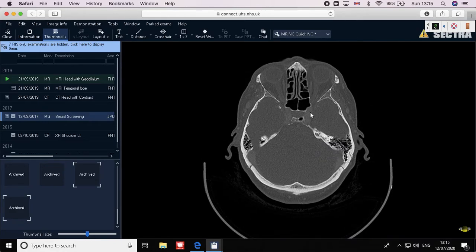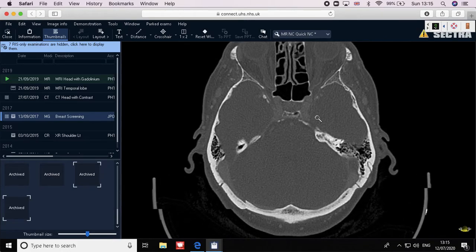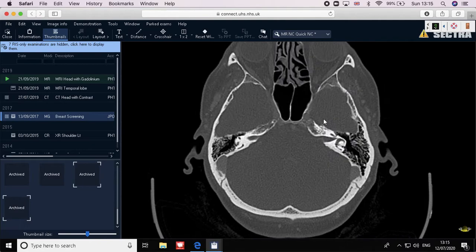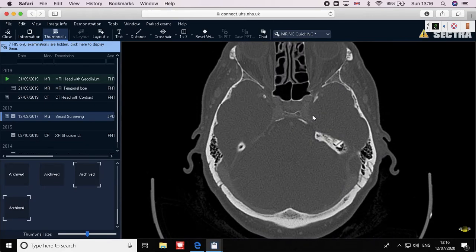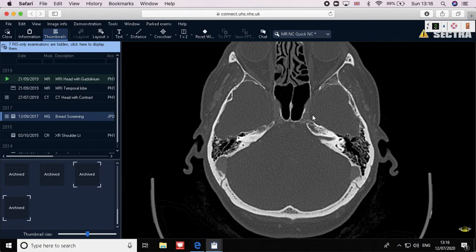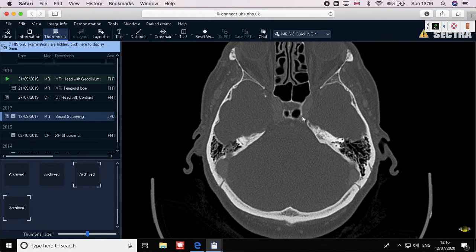To localize the superior orbital fissure, find the optic canal first and then look laterally — the fissure lies just there. A helpful distinguishing feature is that, being a fissure rather than a foramen, it appears to shift or 'move' as you scroll through your CT slices. CN III, IV, and VI all pass through the cavernous sinus before exiting through the superior orbital fissure.